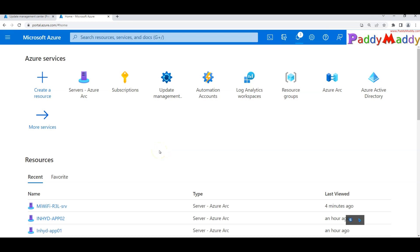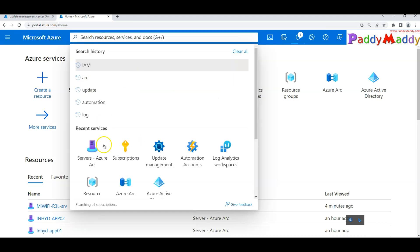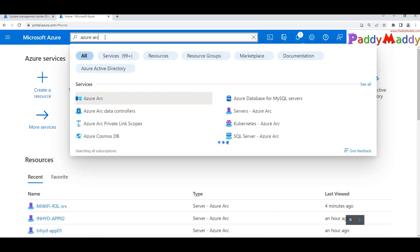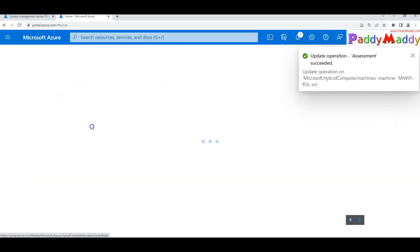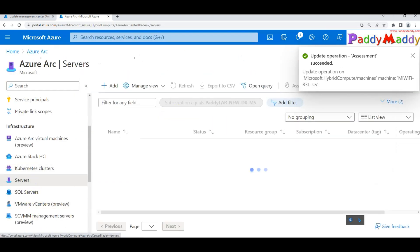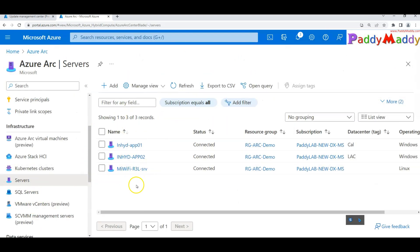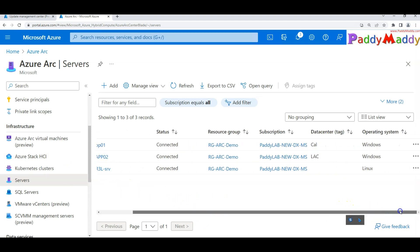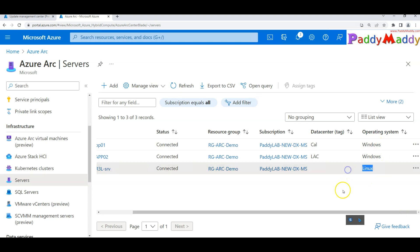Now it's time for us to go through patch management with Azure Arc service onboarded. If you have already onboarded servers, you can open up Azure Arc by simply typing 'Azure Arc'. Within the service, you can see there are three different servers onboarded — two Windows servers and one Linux server.